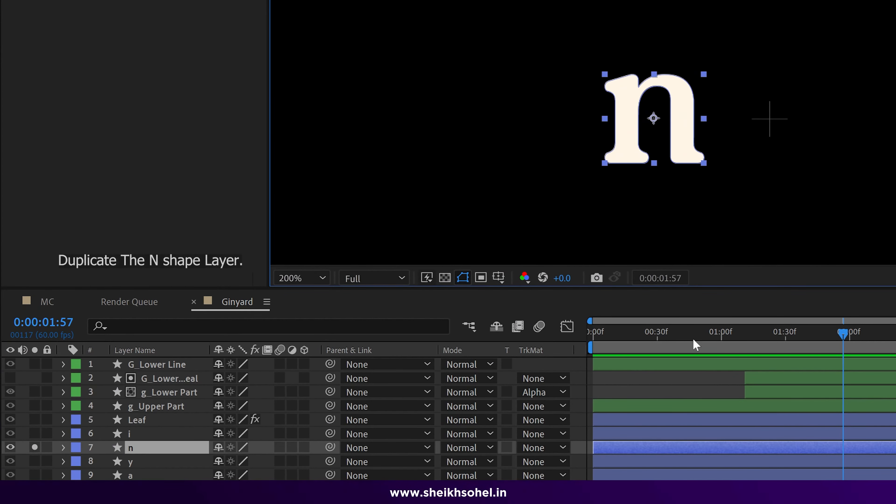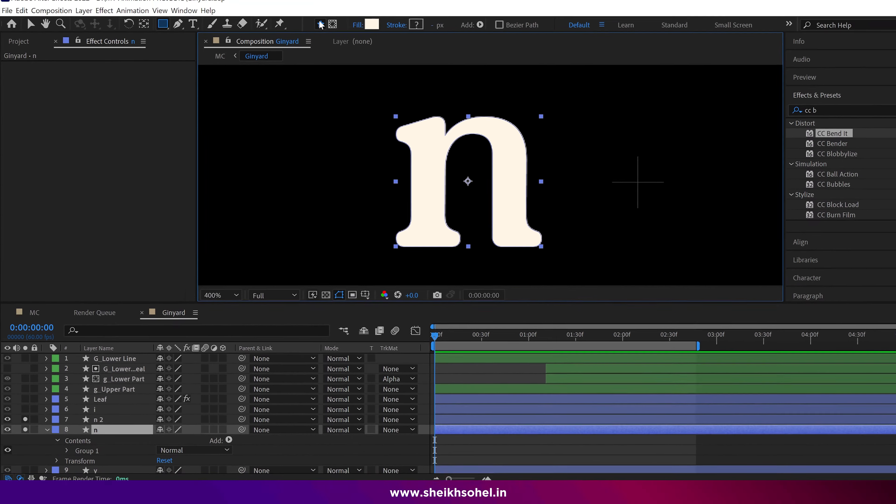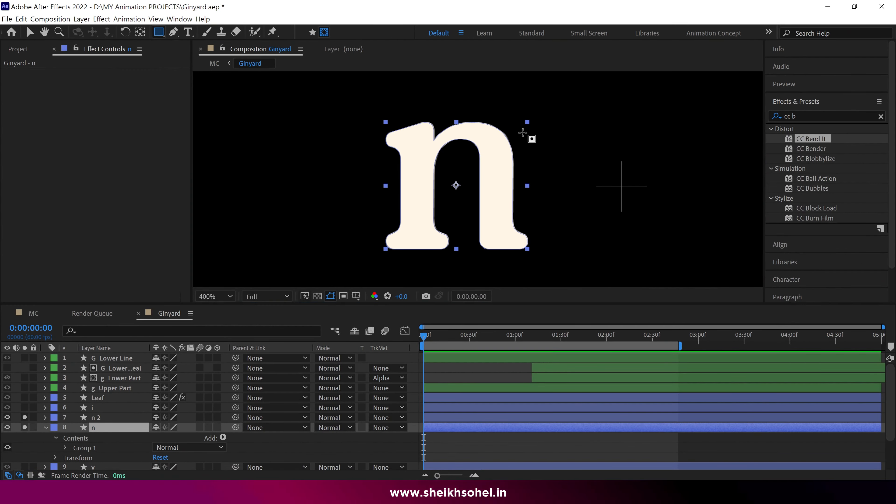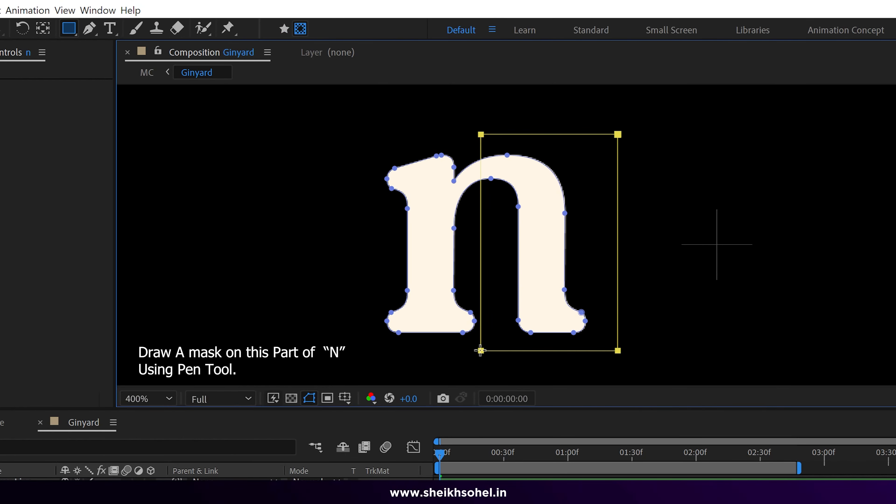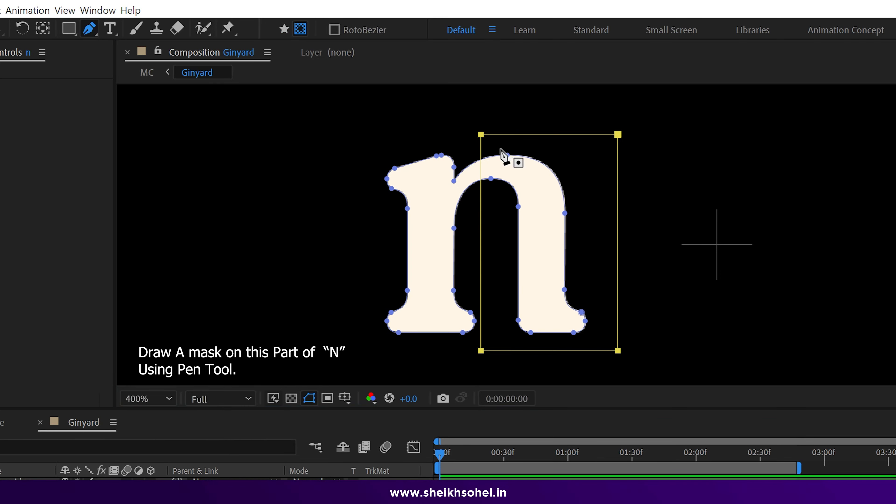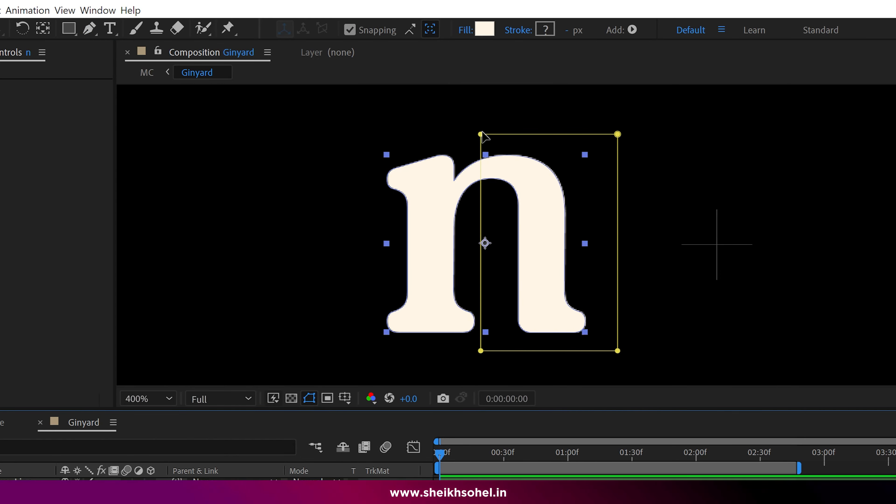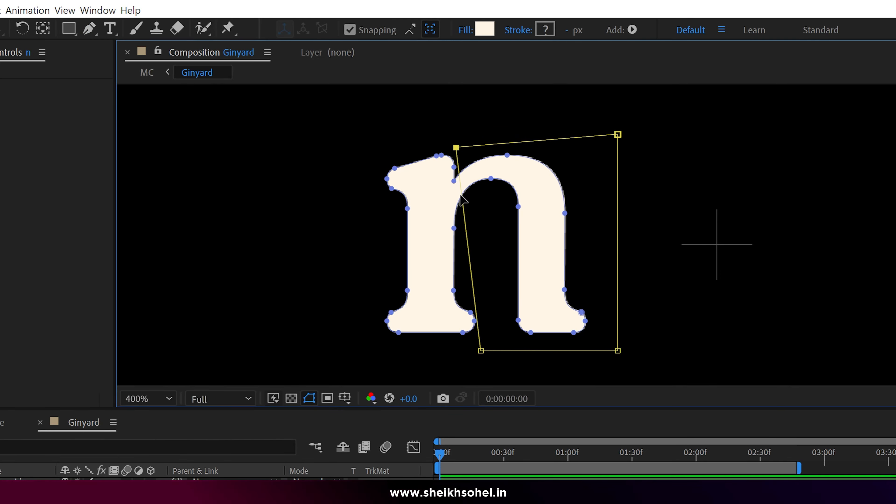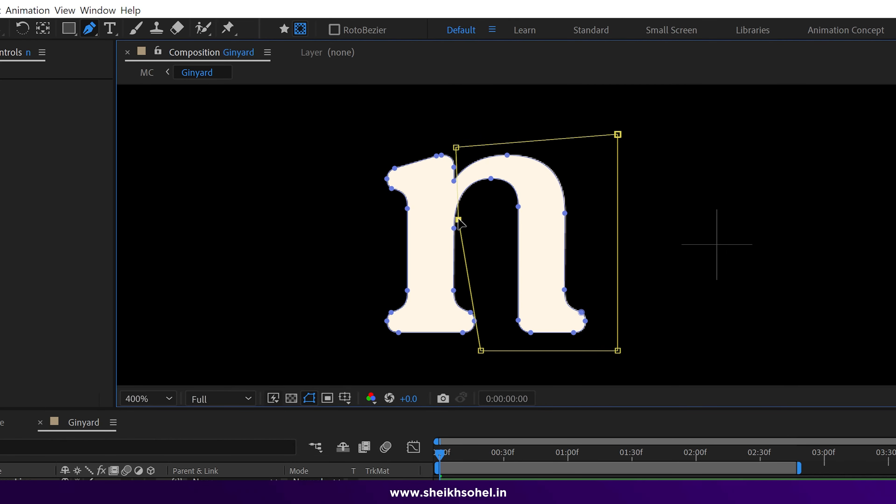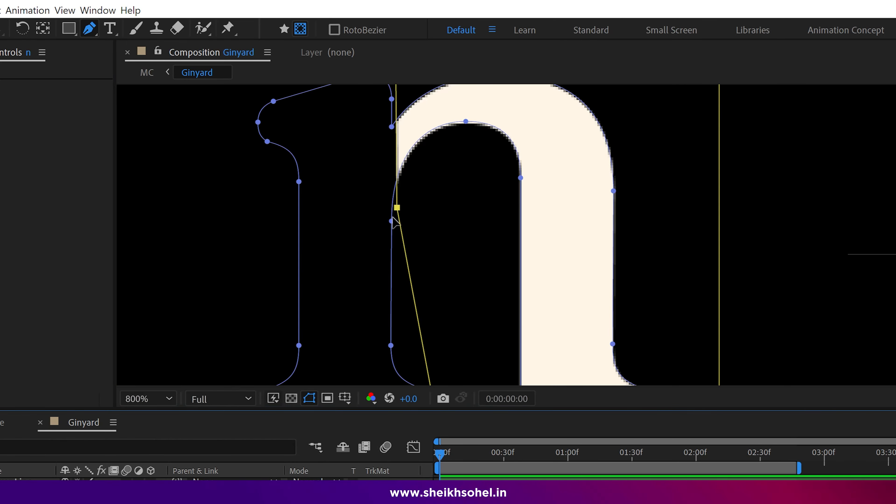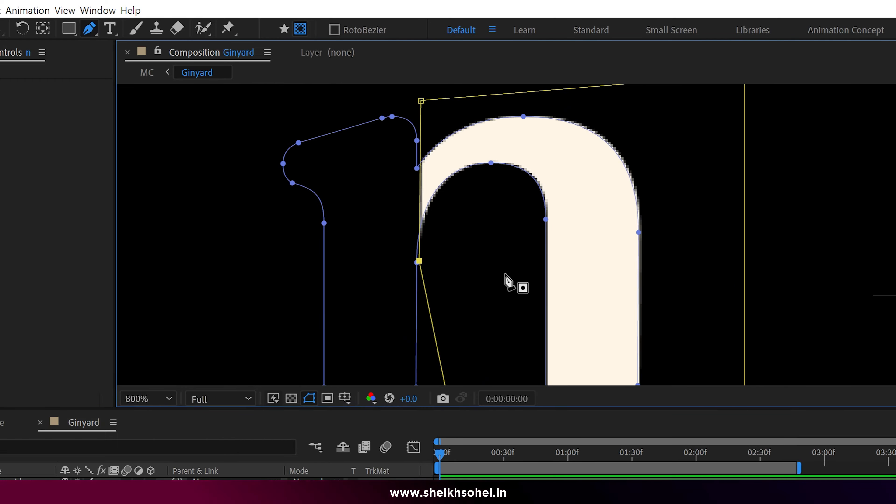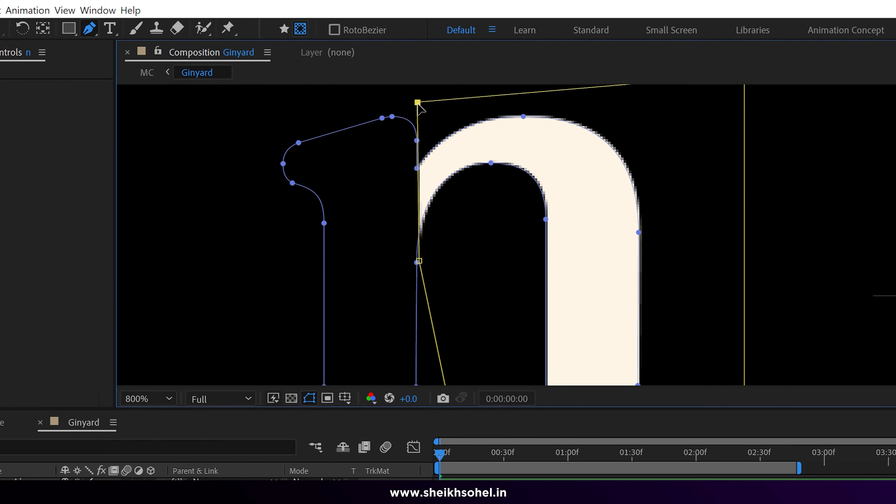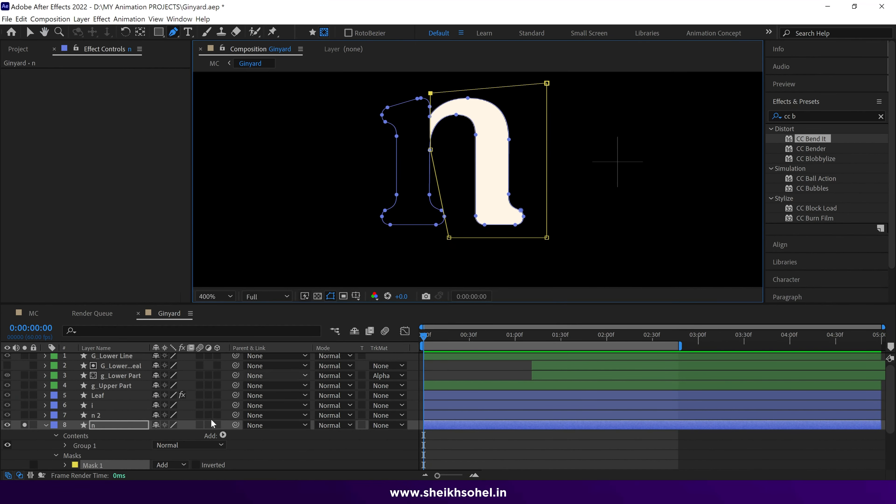Next, create a mask on the shape using the pen tool to divide the letter into two different parts like this. We create a mask on the shape because it will make animating easier for us.